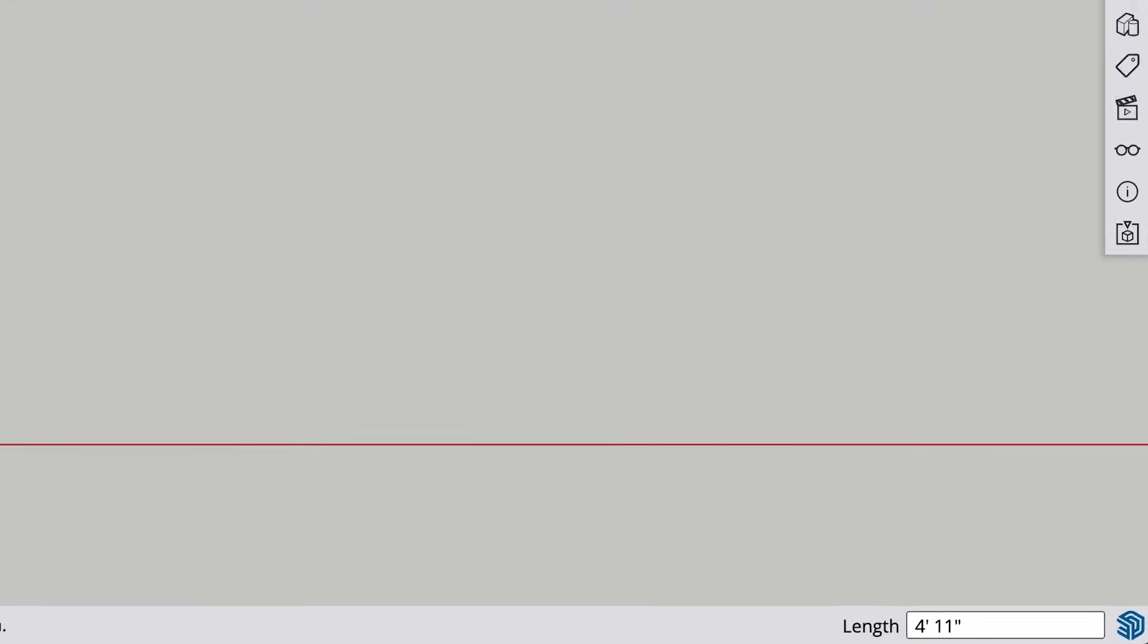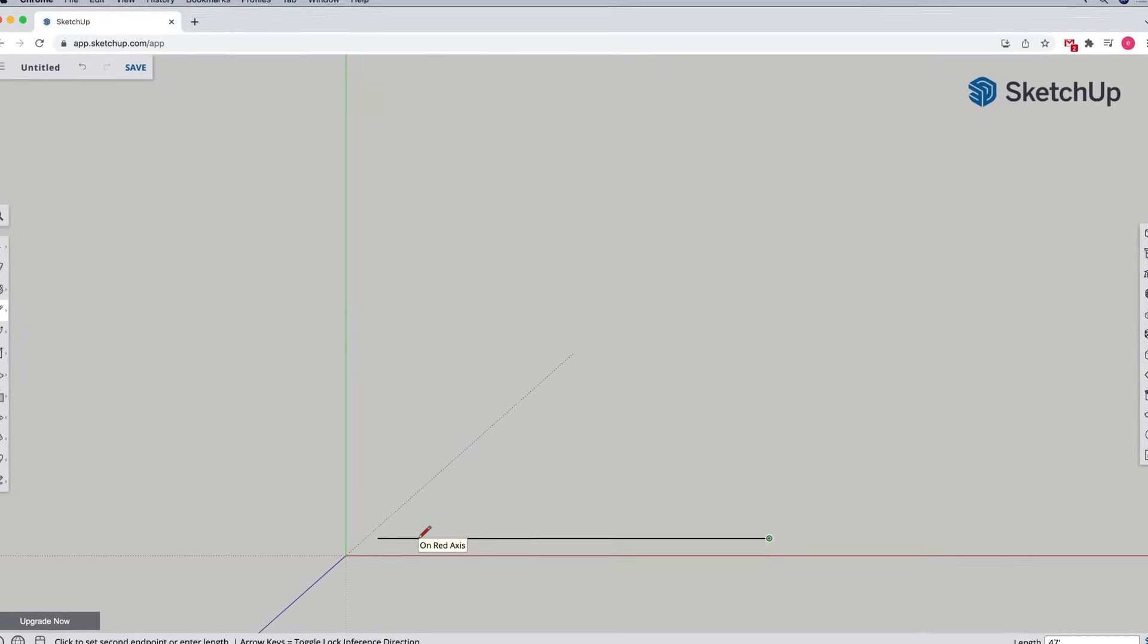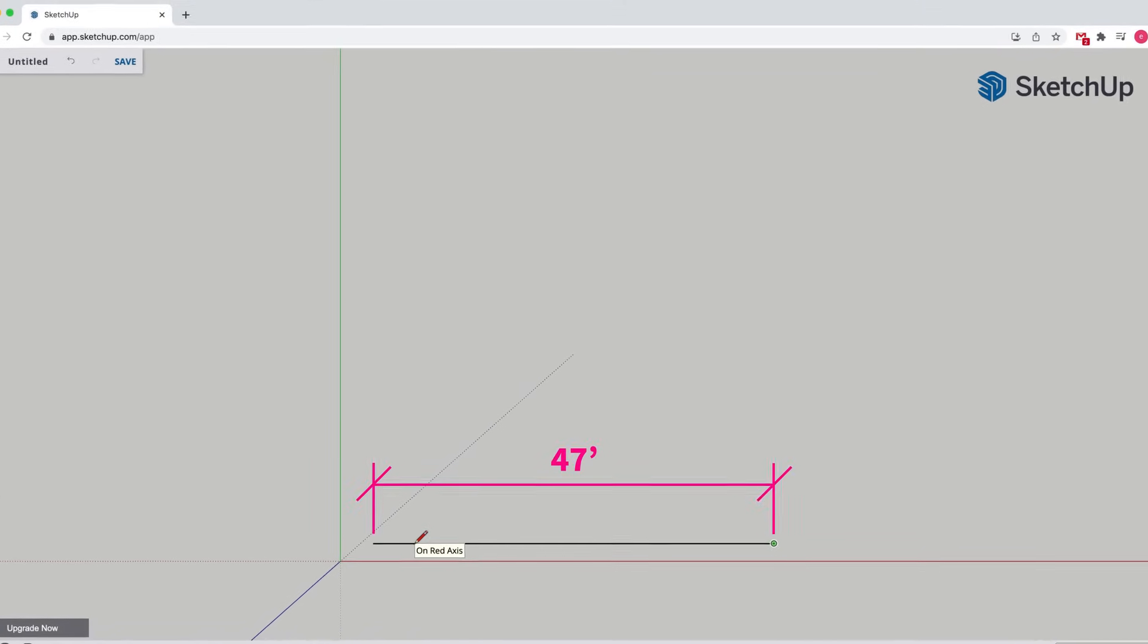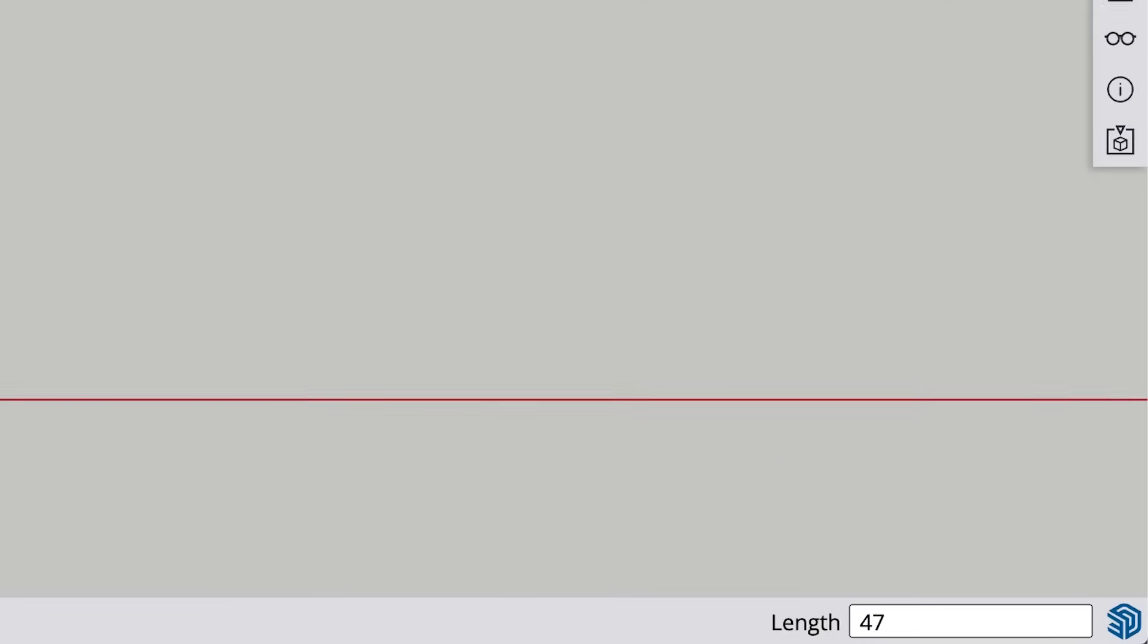Once we have the red or green inference, we can type the desired length of line on our keyboard, then press the Enter or Return key. SketchUp will automatically create the line with the exact length we specified. You can enter feet, inches, metric units, fractions, decimals, you name it.